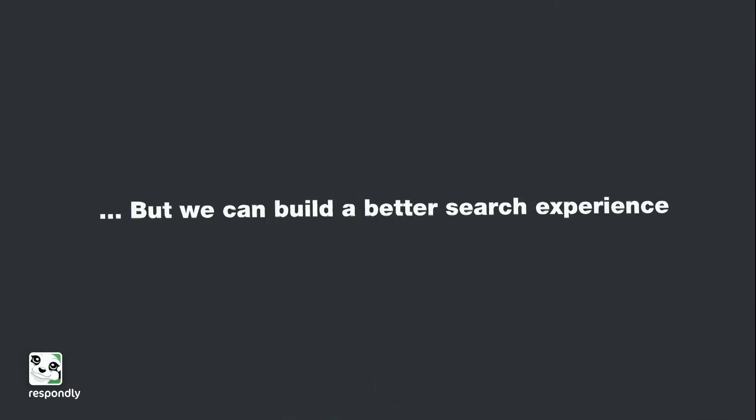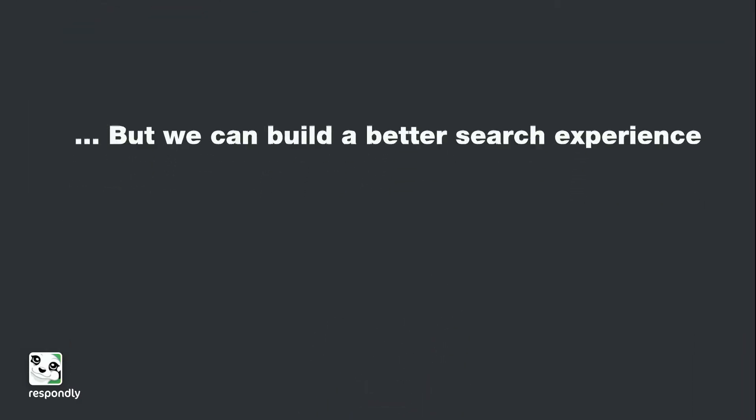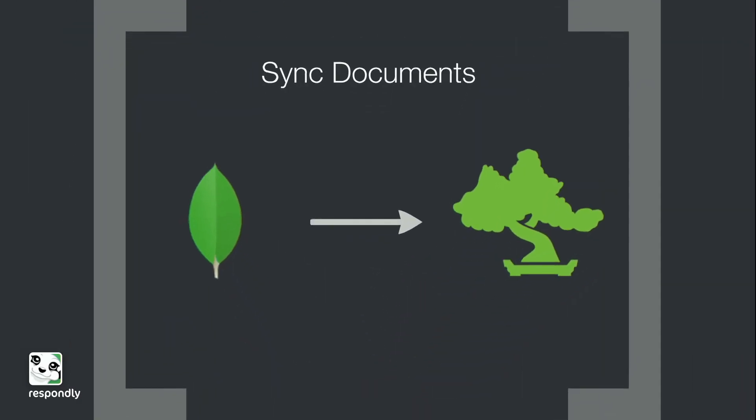But we can build a better search experience. The first step is to keep your documents in sync. So as your collection changes, we're going to be indexing that collection into Elasticsearch and into the equivalent in Elasticsearch called an index. And we do this for changes, additions, and we also delete records.